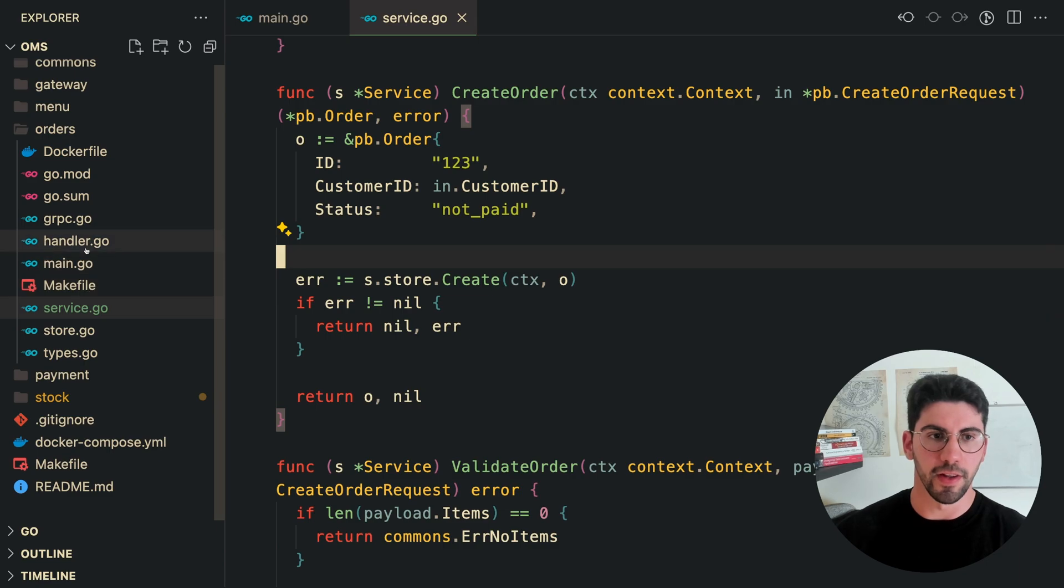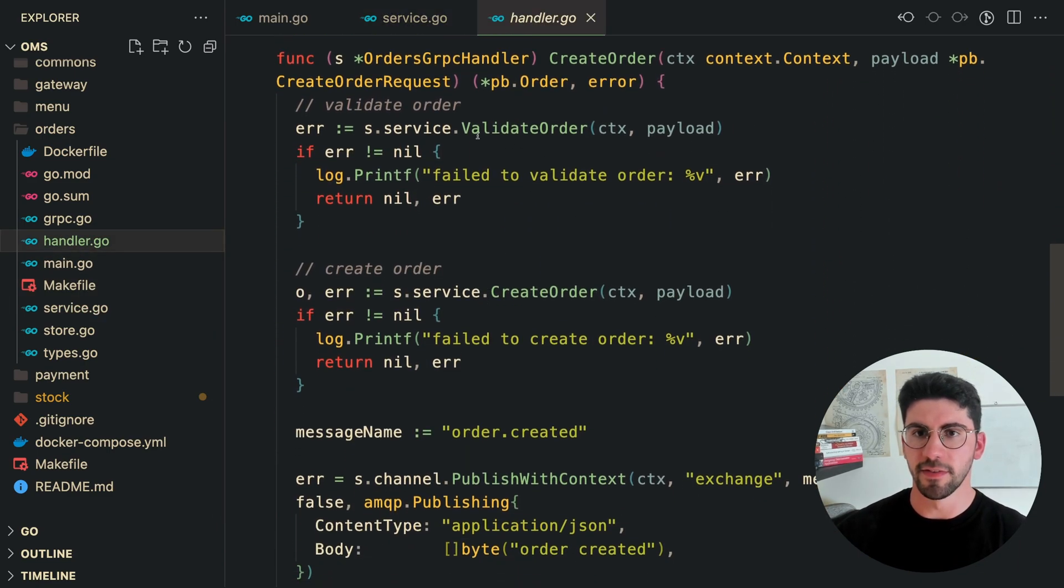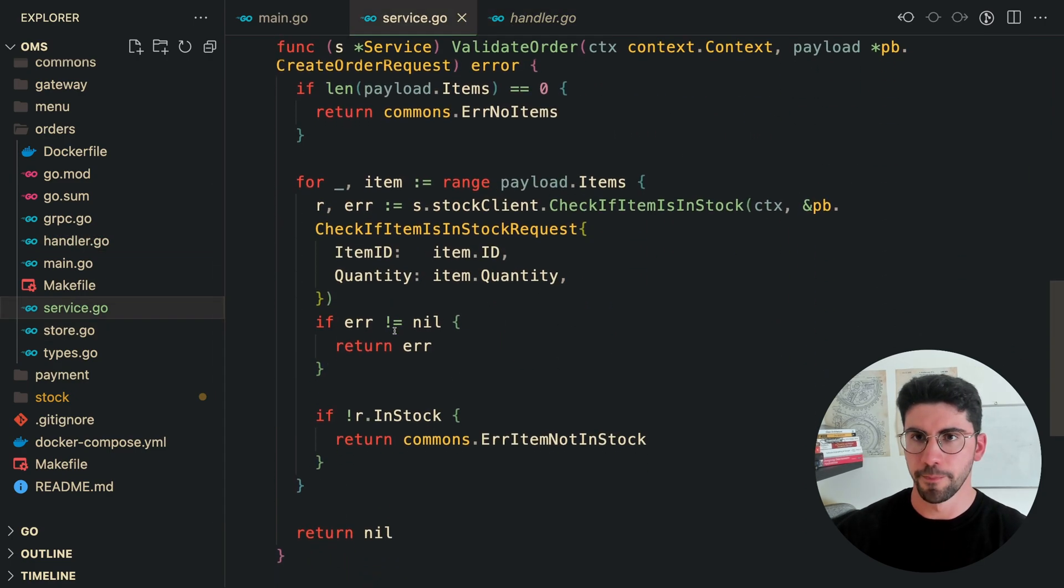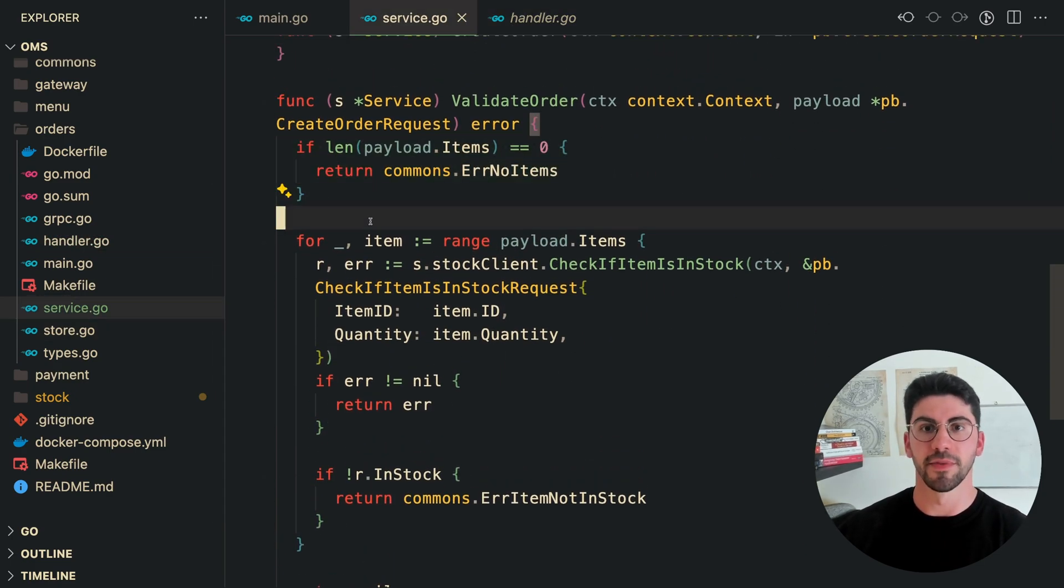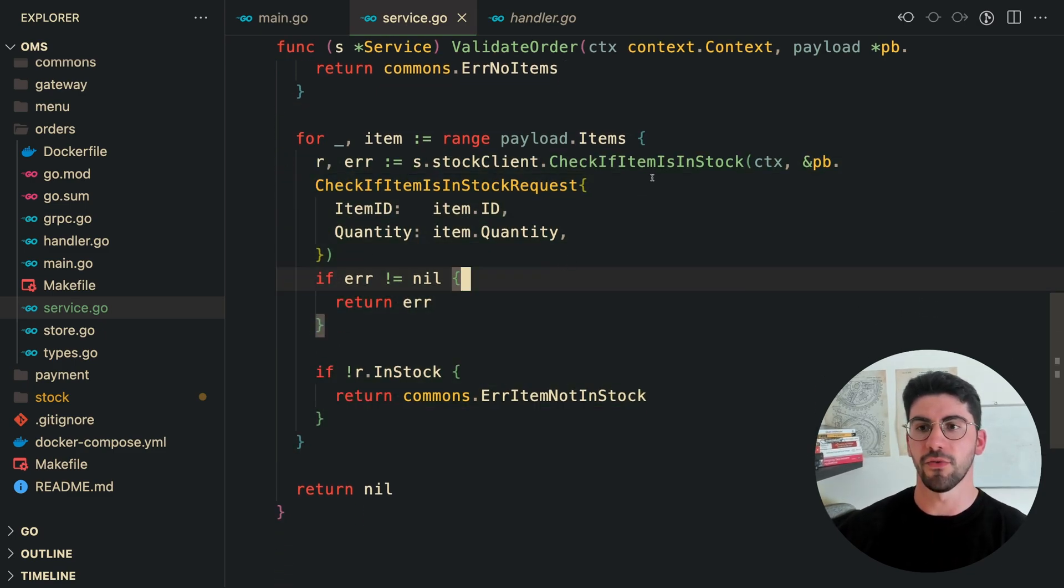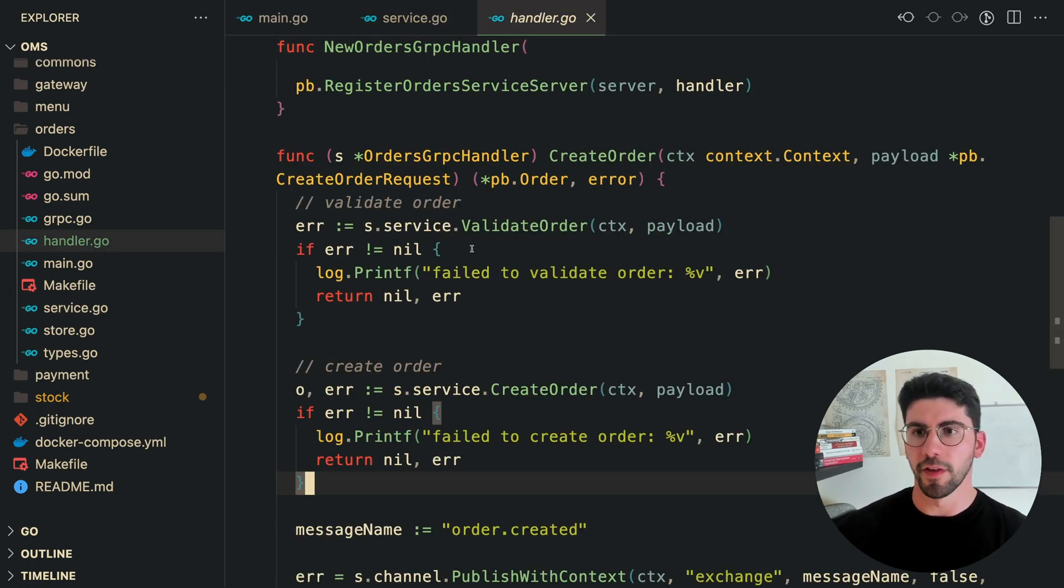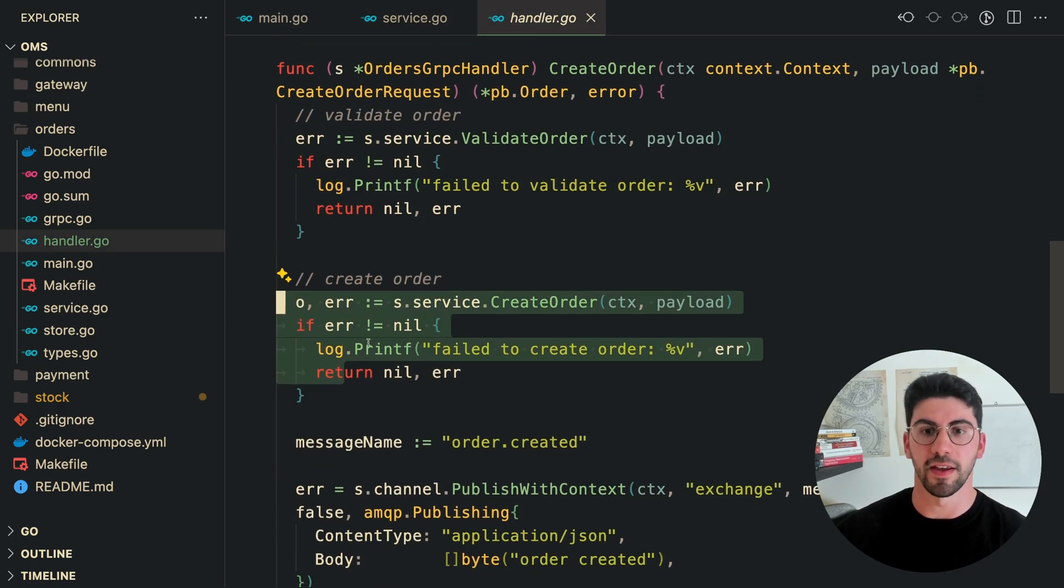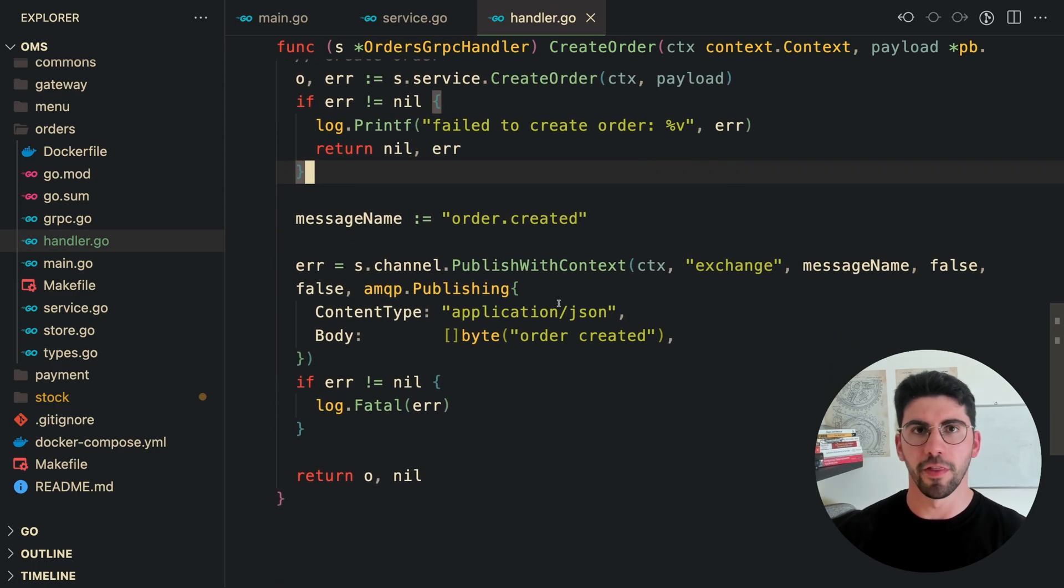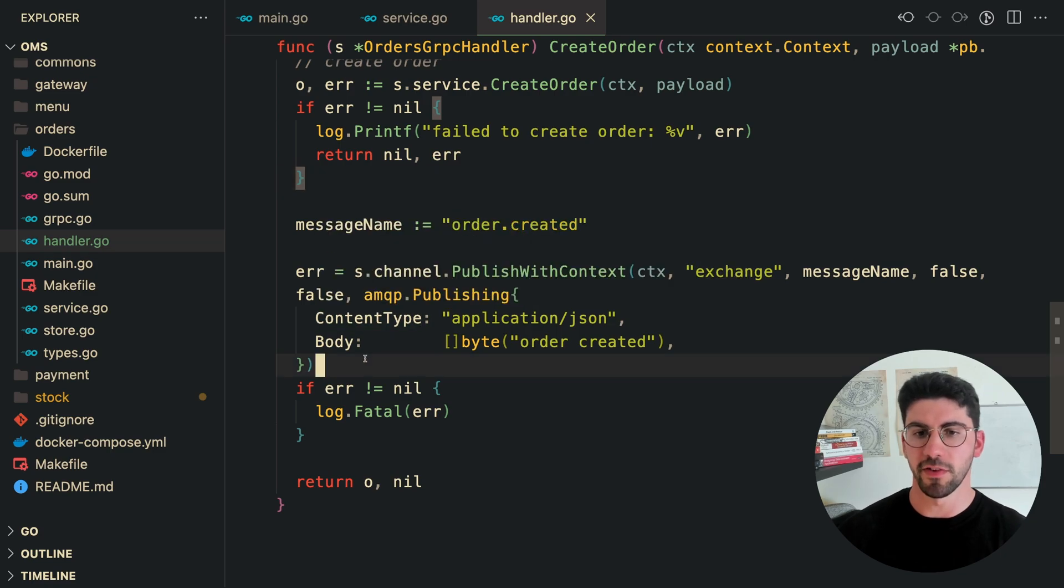And then here on the handler, basically, we call this validate order, which is as well another method of the service. Validate order checks if the items are empty, and then it calls another service to see if the items are in stock or not. And then here on the handler, after we validate the order, we create it using the service again. And here at the end of the create order handler, I am communicating with an external message broker. In this case, it's RabbitMQ, it could be anything, it could be Kafka.